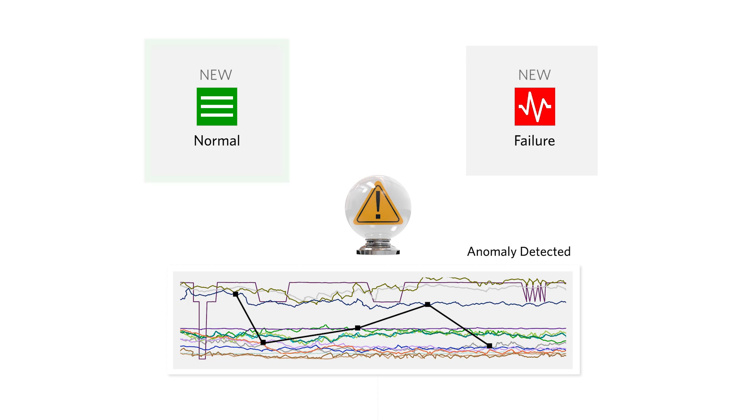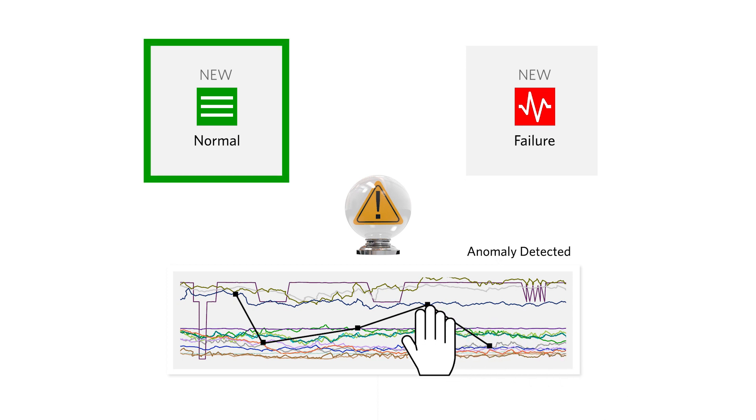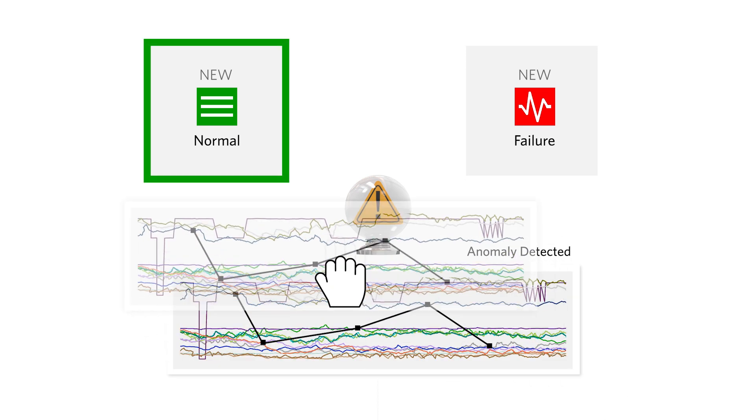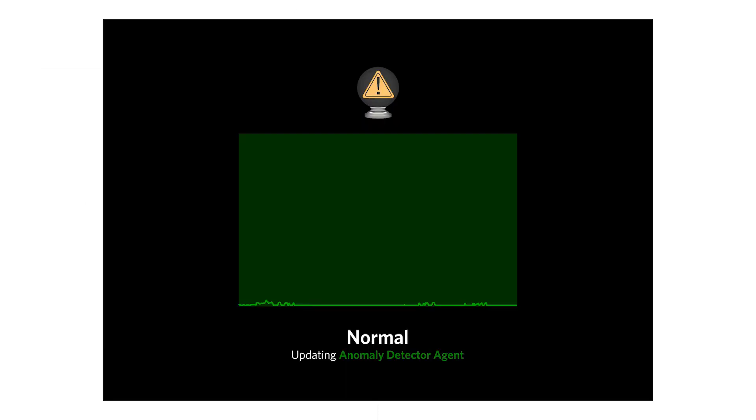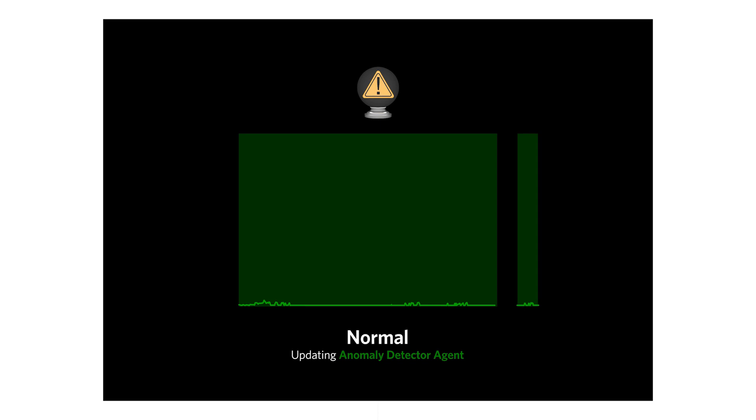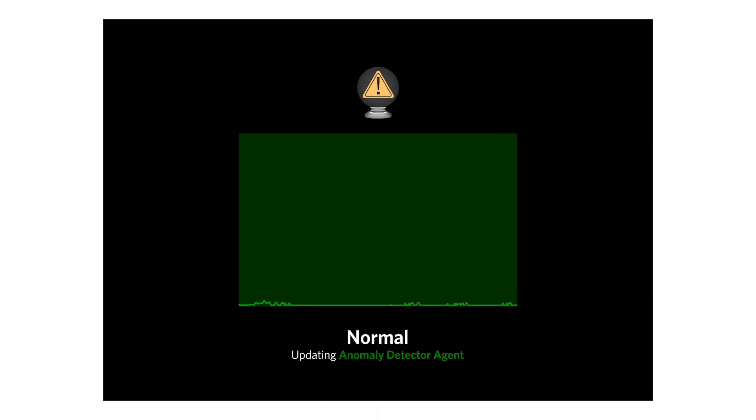If categorized as a new normal, action requires the pattern be added to the baseline of the anomaly agent. The agent will adjust automatically to the behavioral change and no future false alerts will occur for this pattern.